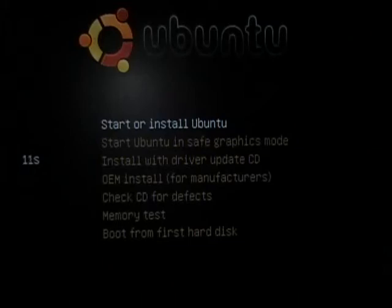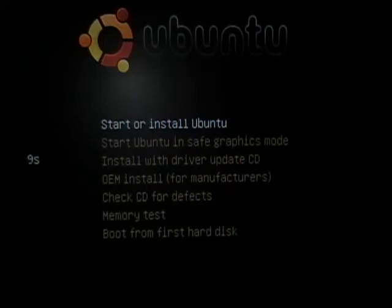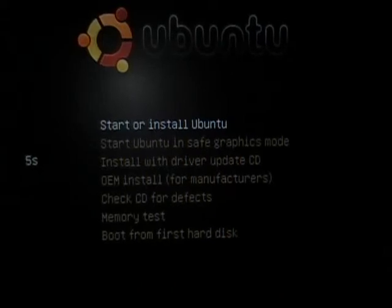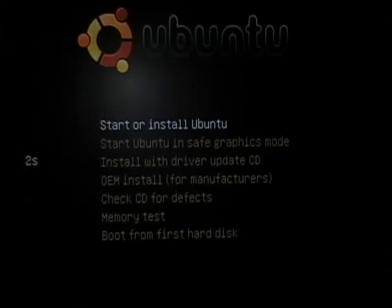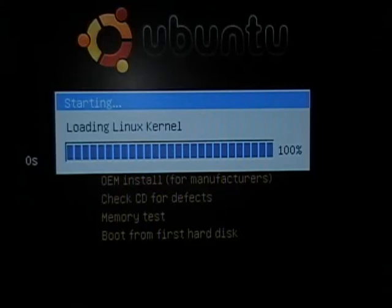Right now what we're doing is we've actually booted to the CD. As you can see on the screen, you're given a few options, and the one we're going to pick is 'Start or Install Ubuntu'. So just press enter, and it's going to load a whole bunch of stuff off our live CD and install it into memory.